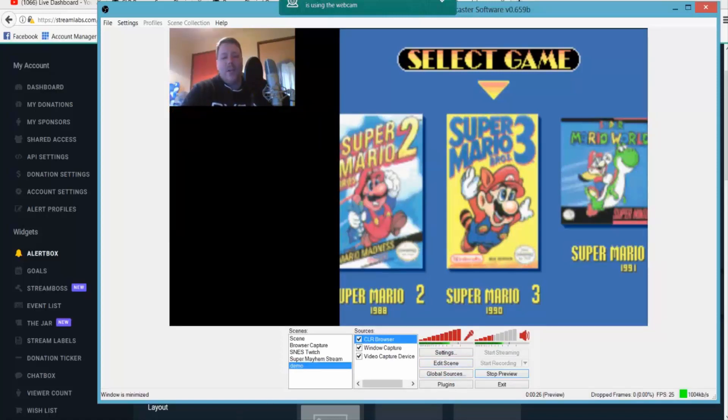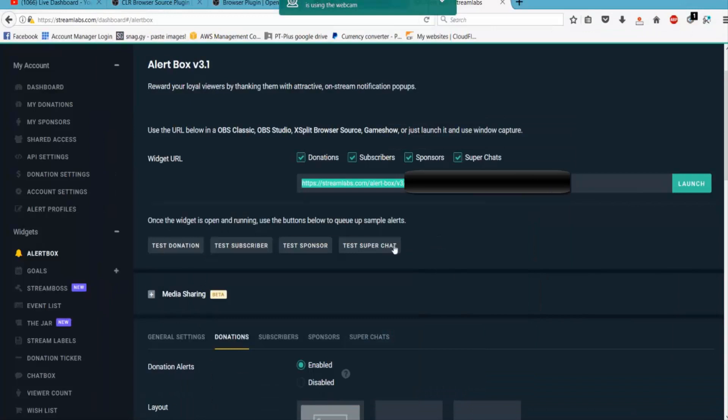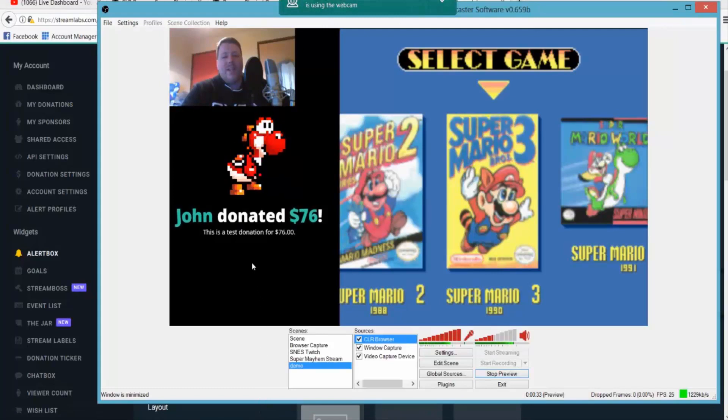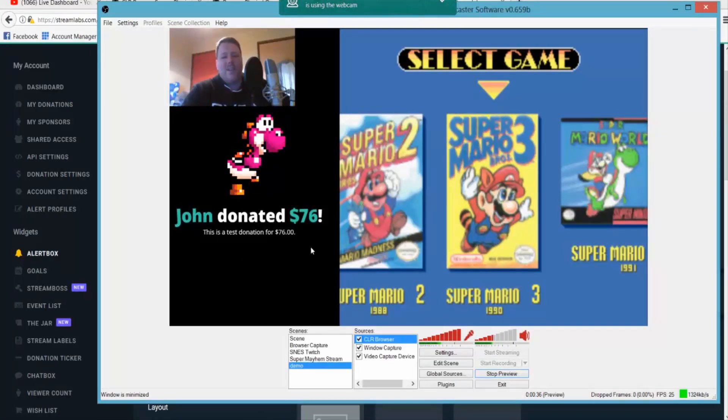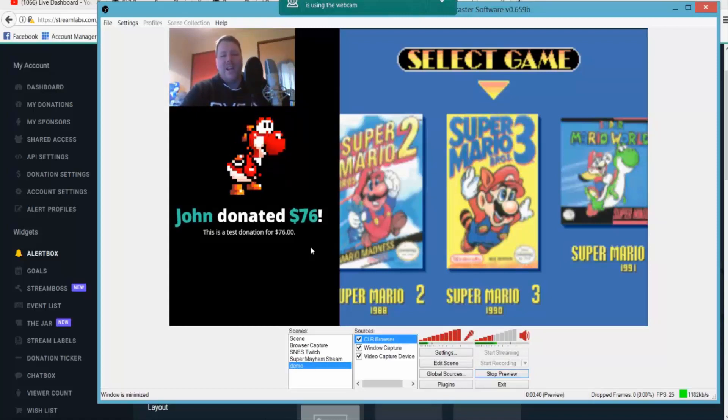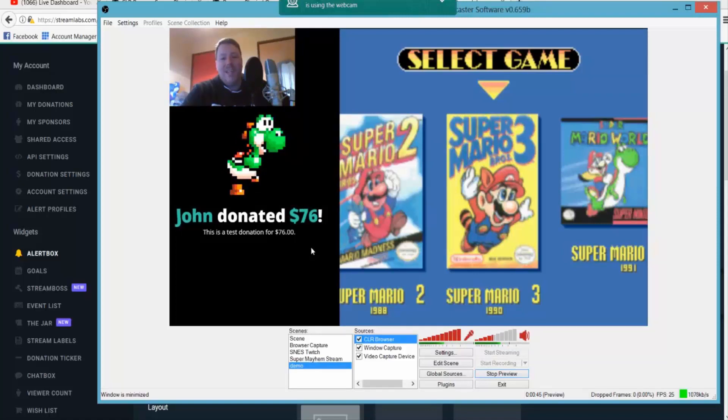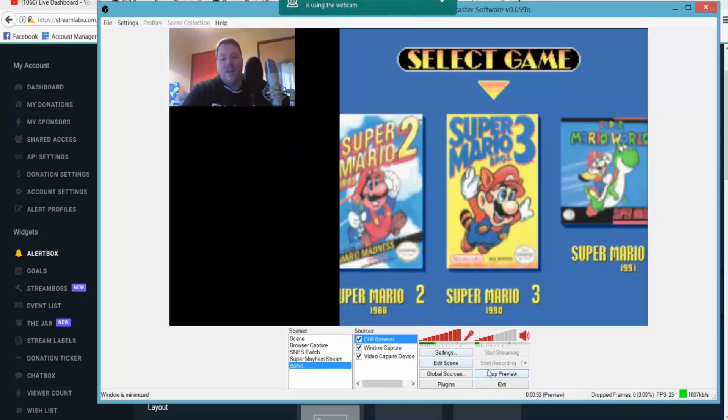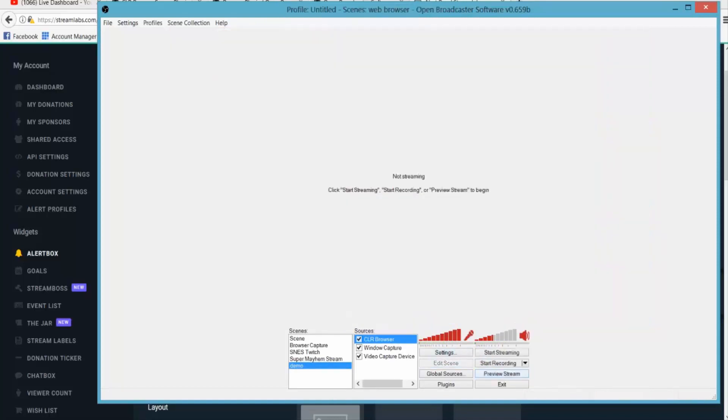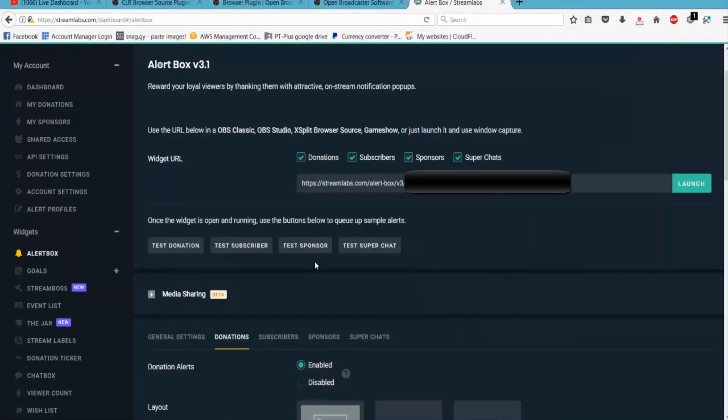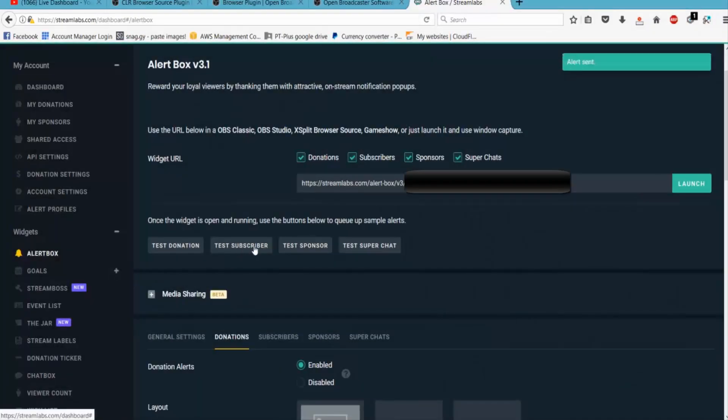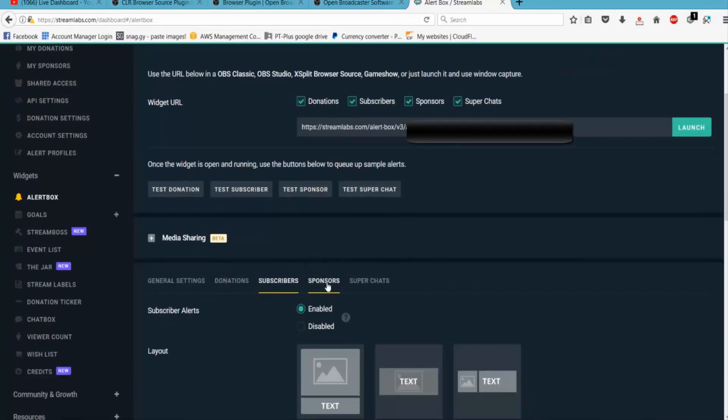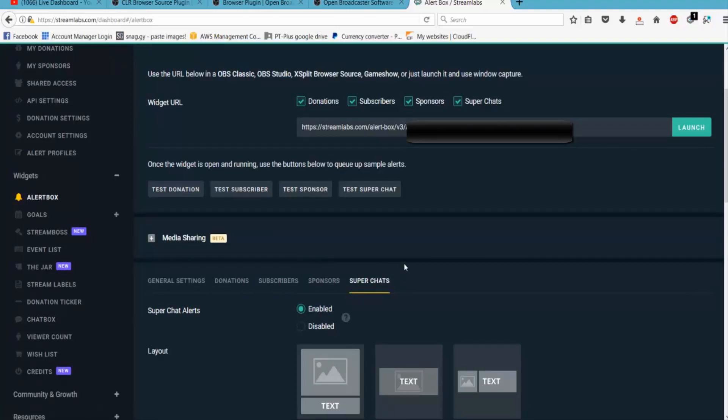And then you can already do a test, so we'll test the donation. And there you can see John donated 76 dollars. Well I wish John would donate 76 dollars to me, that would be very handy. But that's essentially all you need to do to set up your basic streaming kind of setup. You can obviously fiddle around more with the super chat, I've just tested the subscriber. You can set up different alerts for subscribers, sponsors, even your super chats if you've got that enabled. So that's pretty much setting up your donations and all that sort of jazz. It'll pop up on your stream.